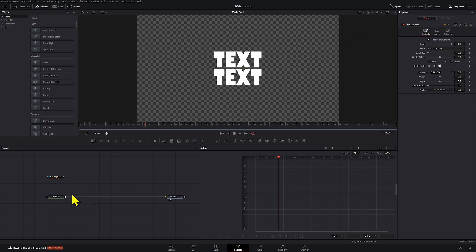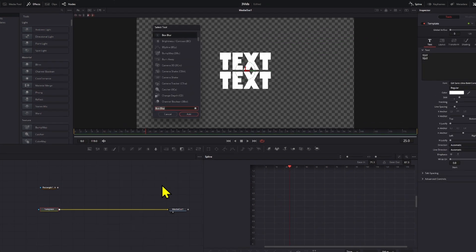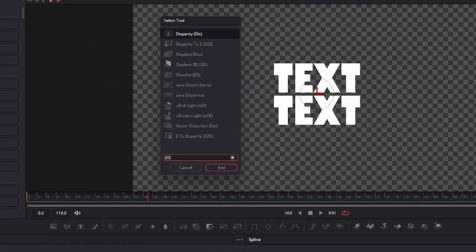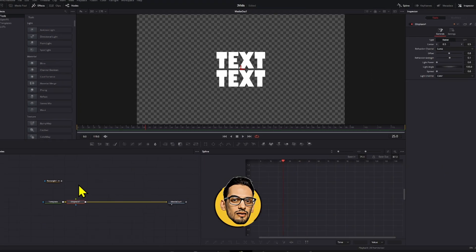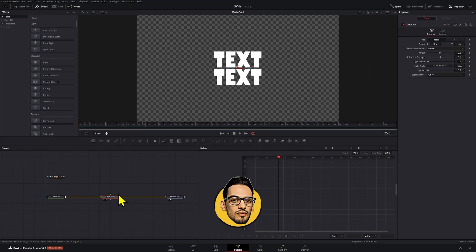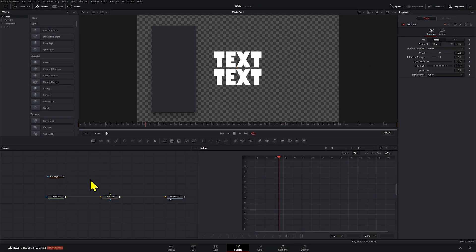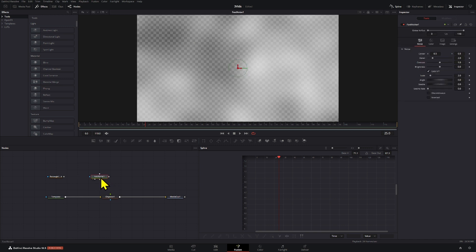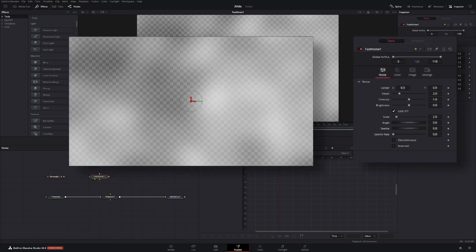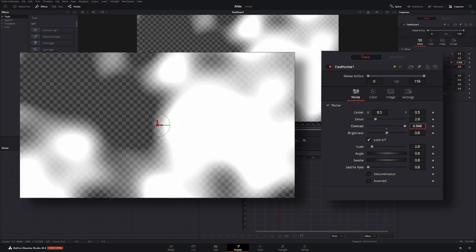I'm going to add a displace note. To open this menu, press Ctrl and space bar. Now we're going to displace our text with a fast noise note, so we're going to select these by pressing number 2 so we can see this on screen and adjust the contrast right here.